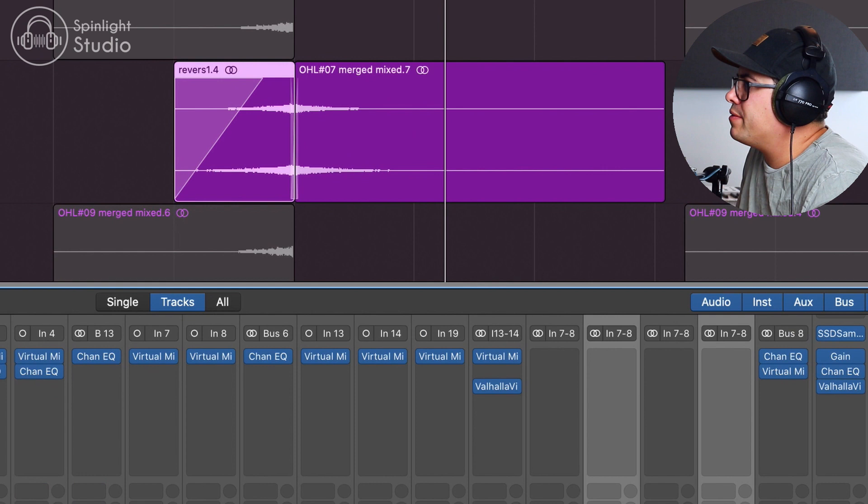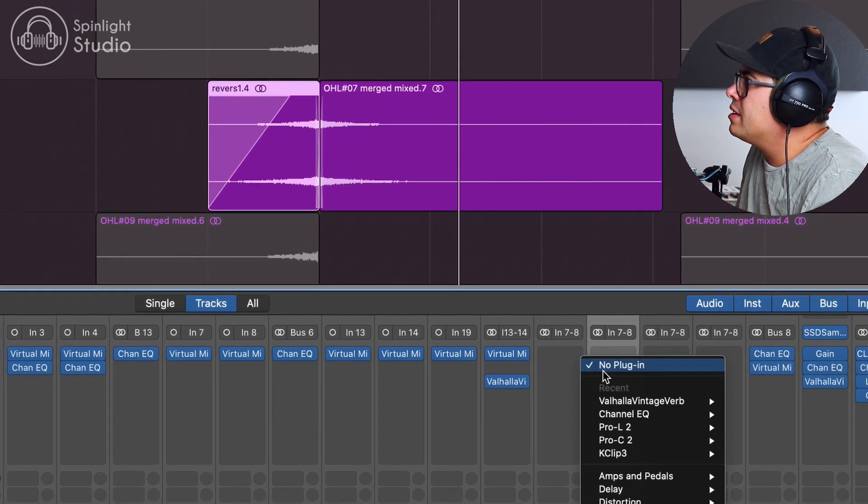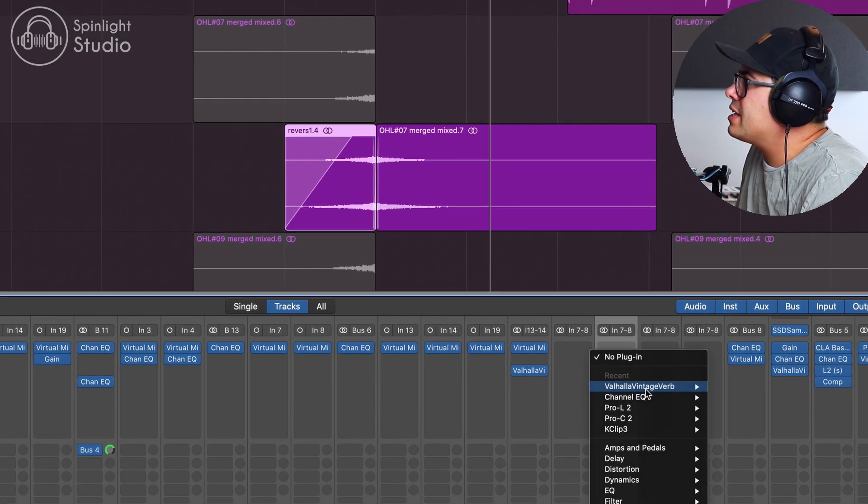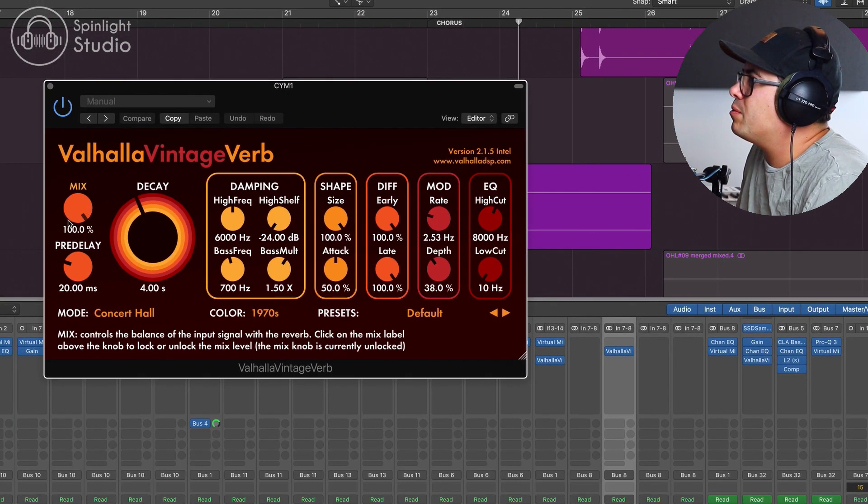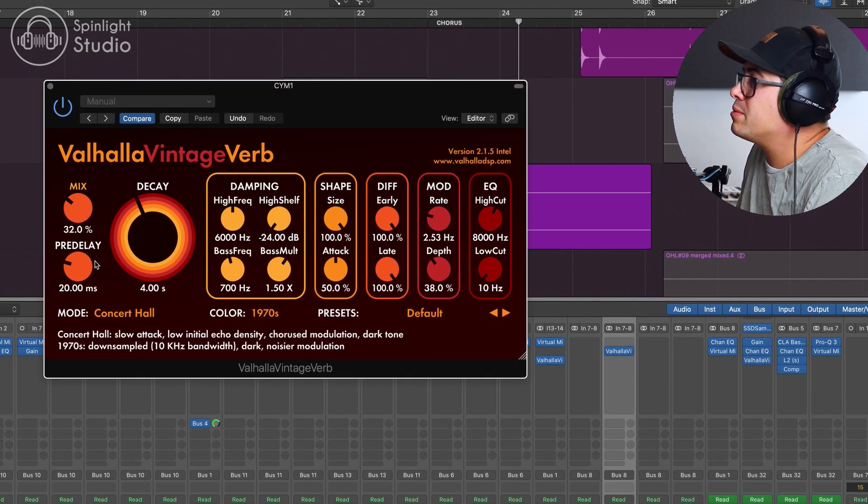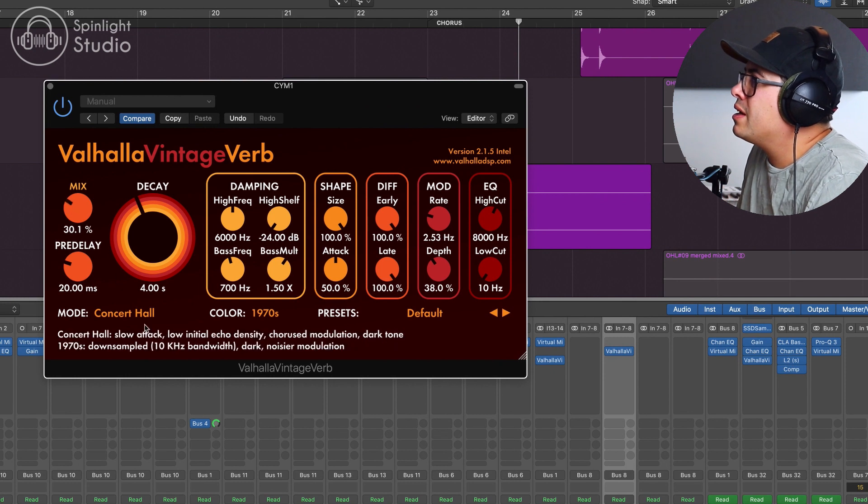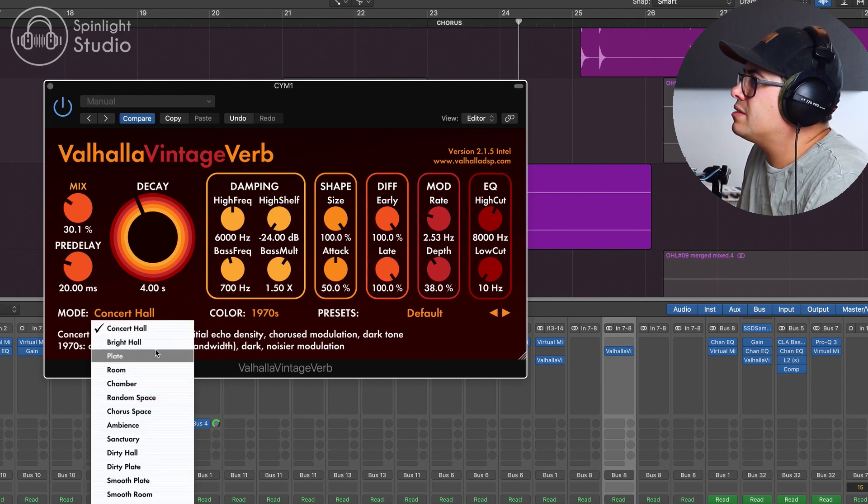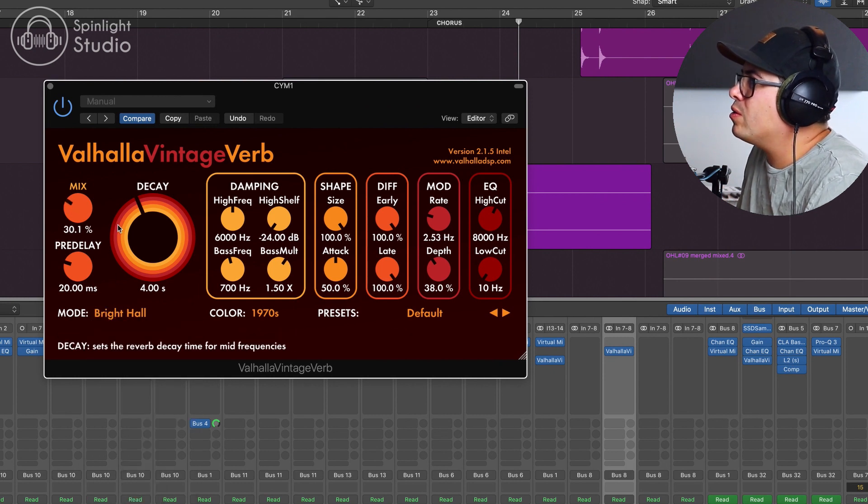And then if you wanted to make that sound even smoother, you could maybe just add a little bit of reverb. I'm just going to use Valhalla Vintage Verb and just do like a bright hall.